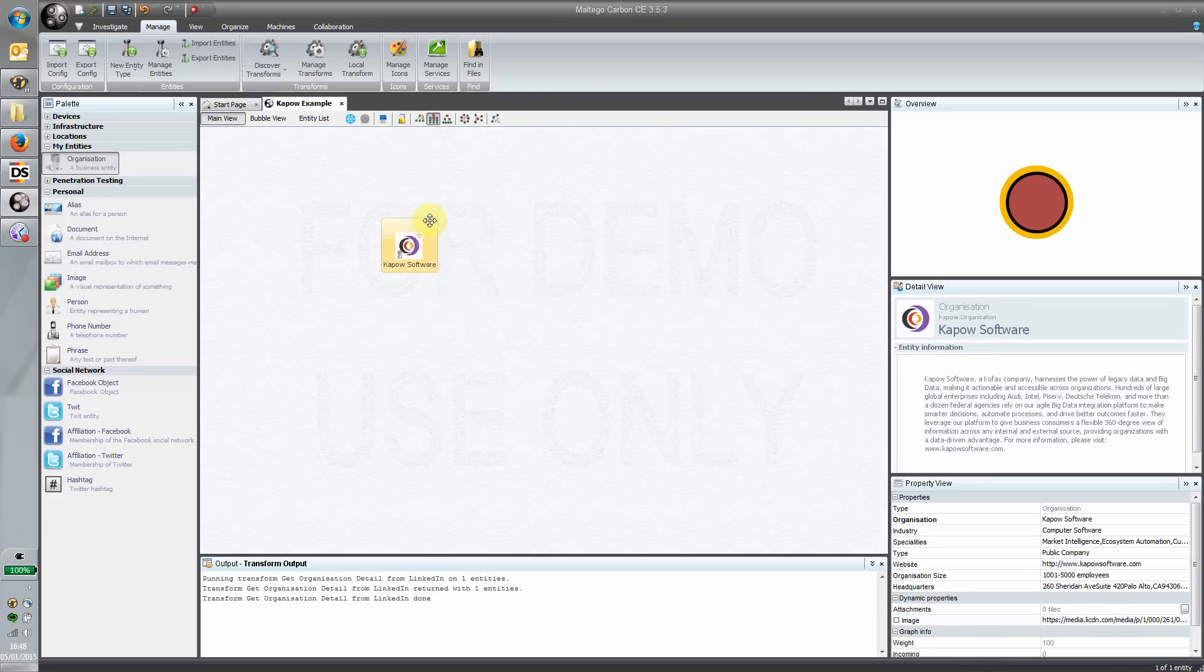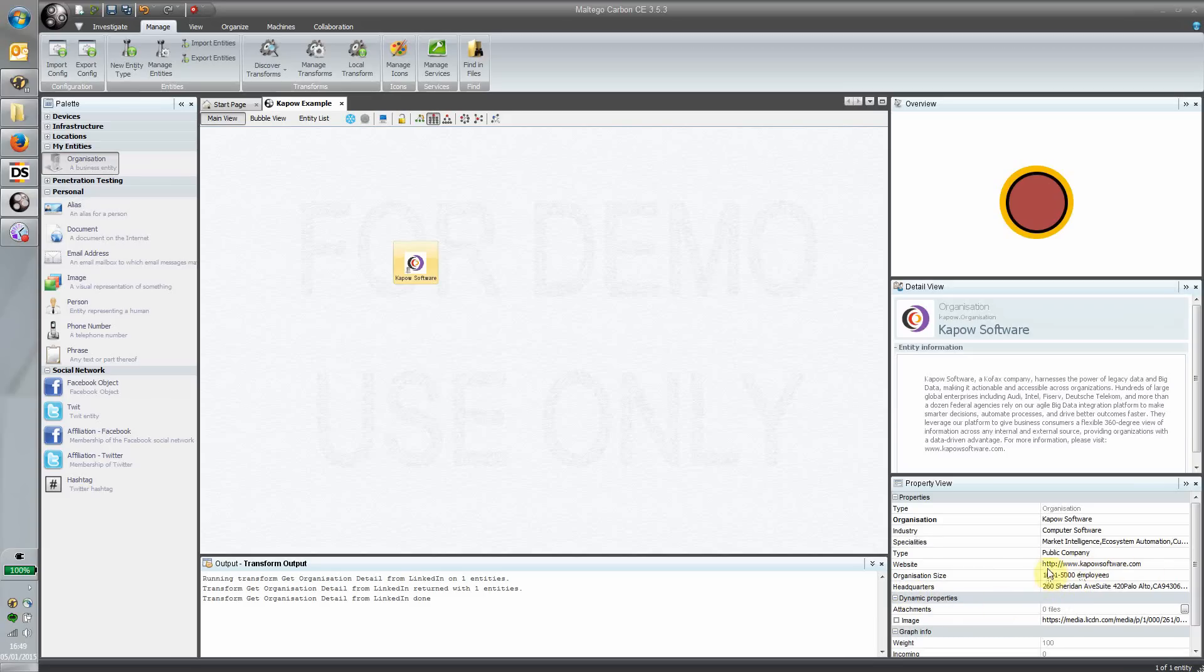First thing you notice is we now have a logo associated with this particular entity, and I've got the description there. It's filled in all these values, so I can see that this is the URL associated with the Kapow website and various other things. This is a really common way of dealing with these items.